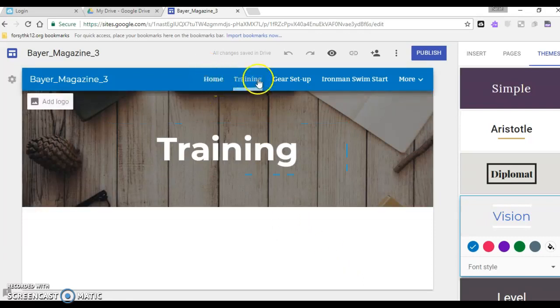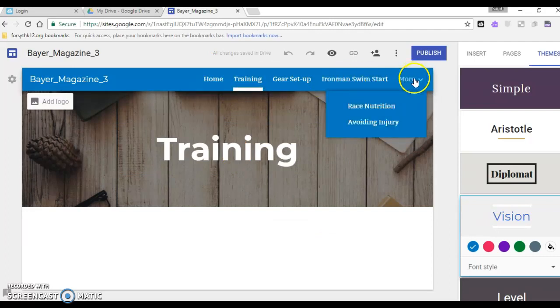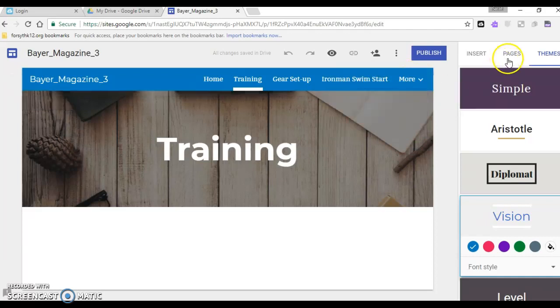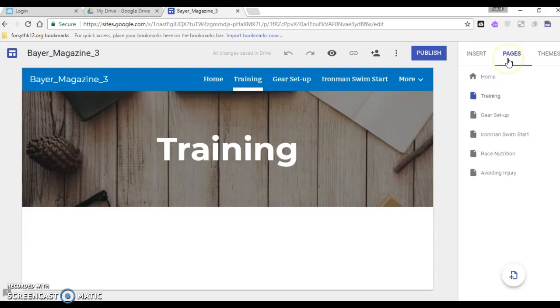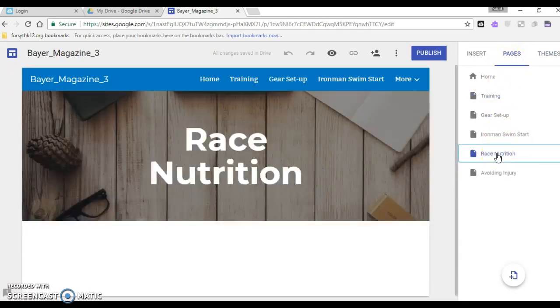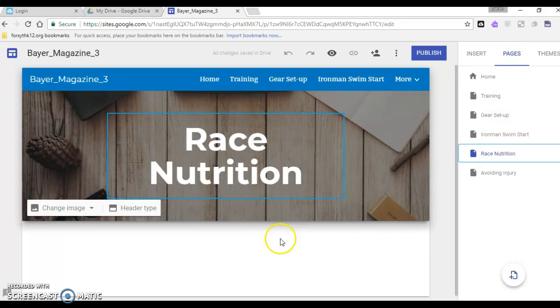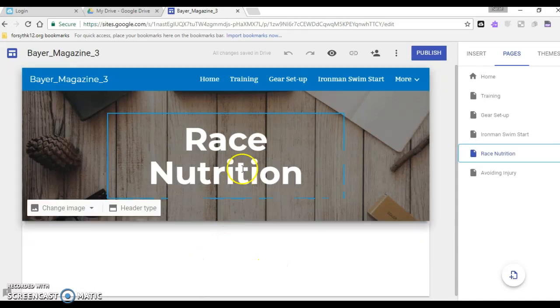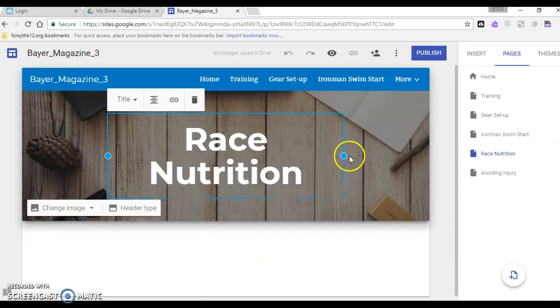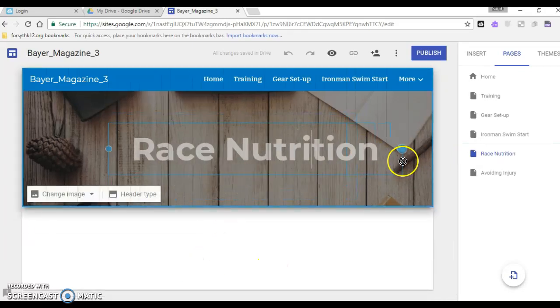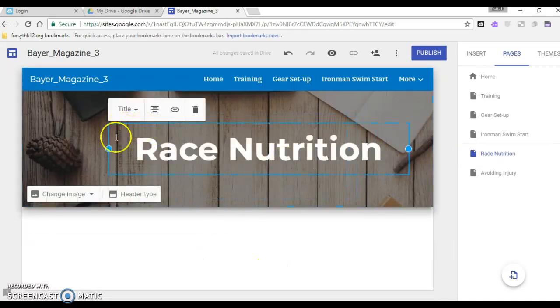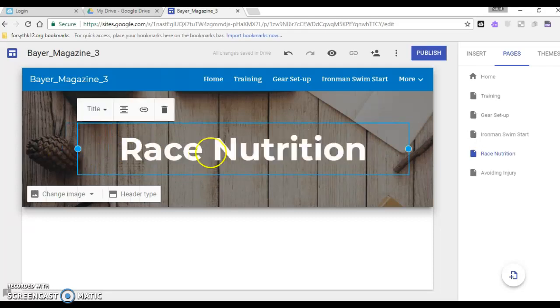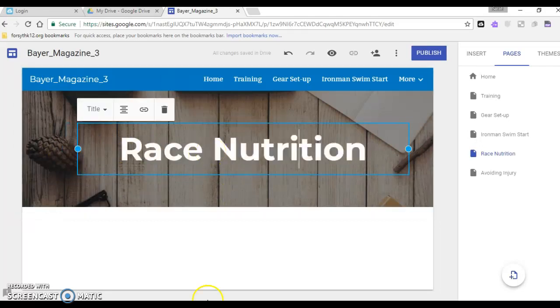The last thing that I wanted to show you guys today is up here at the top. Notice we've got our home page but then we've got training, gear setup, Ironman swim start, that's just three of my pages. When I go here to more I can click these other two so you can see those as well. You can always access them from this pages menu too so I can click here on my race nutrition and it will take me to that page. So once all of your articles are written you can set up your Google site, you can start customizing it and you can be cutting pasting your articles onto the pages of your magazine.